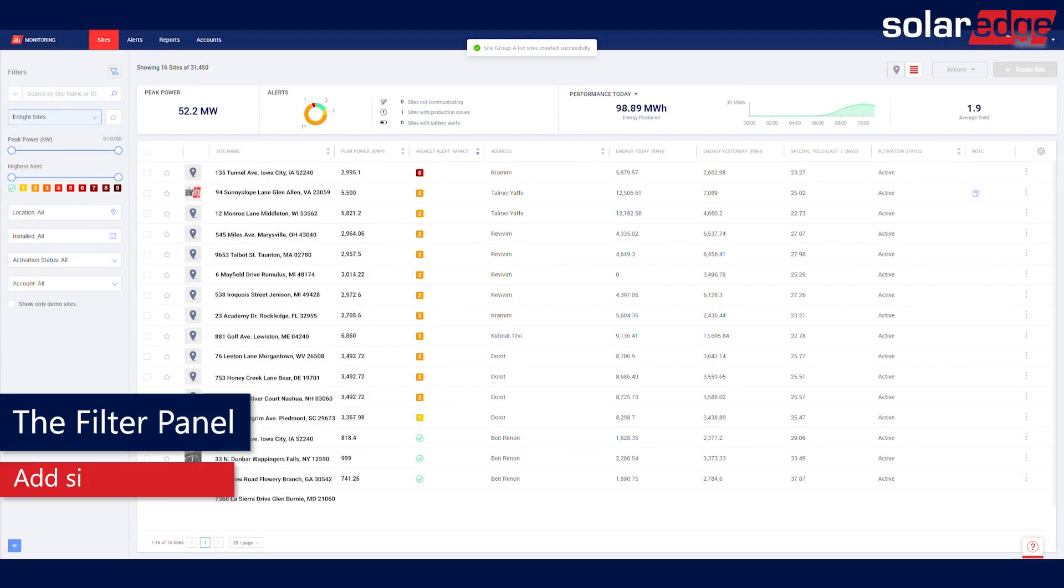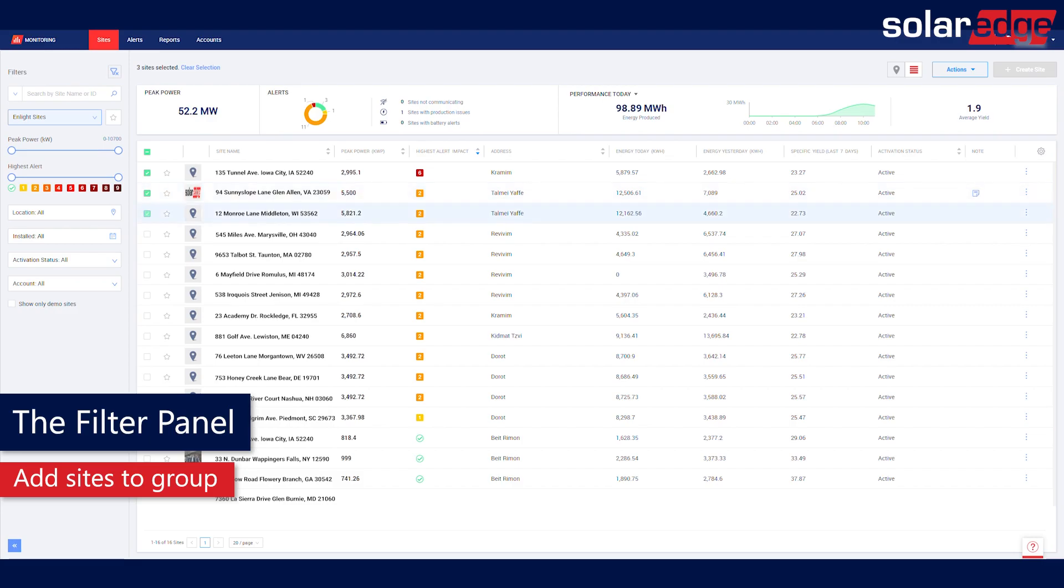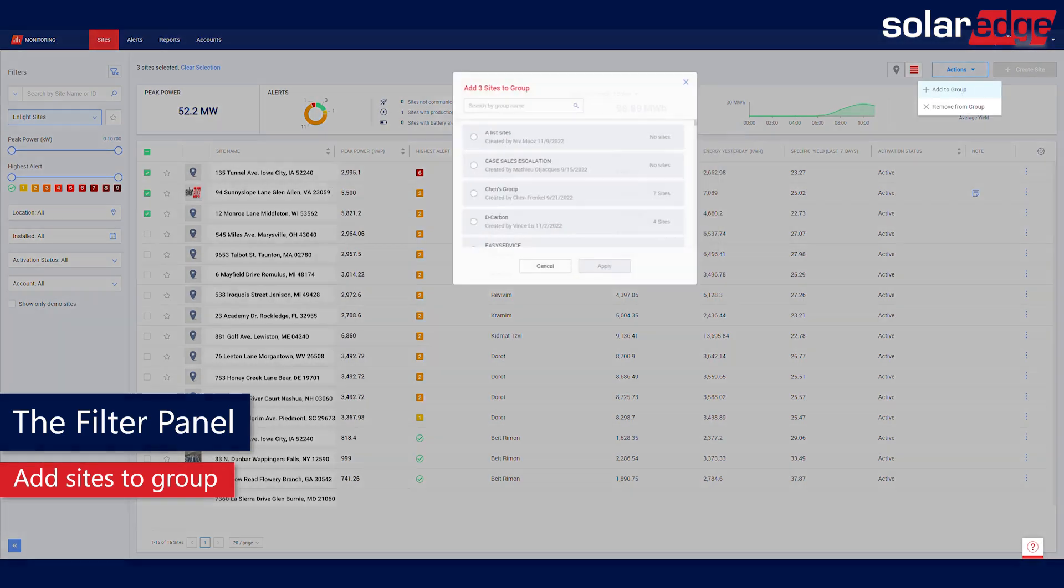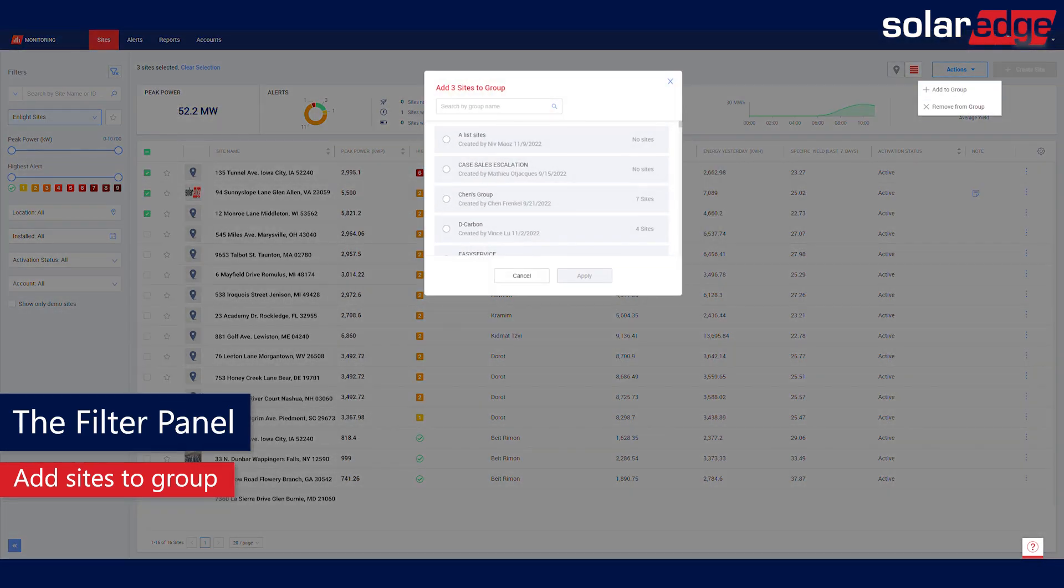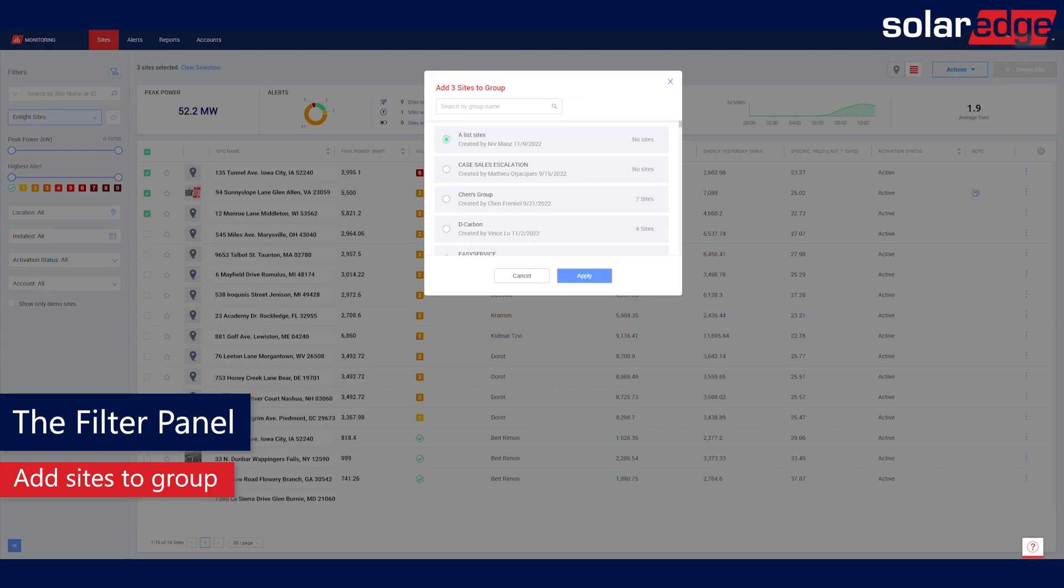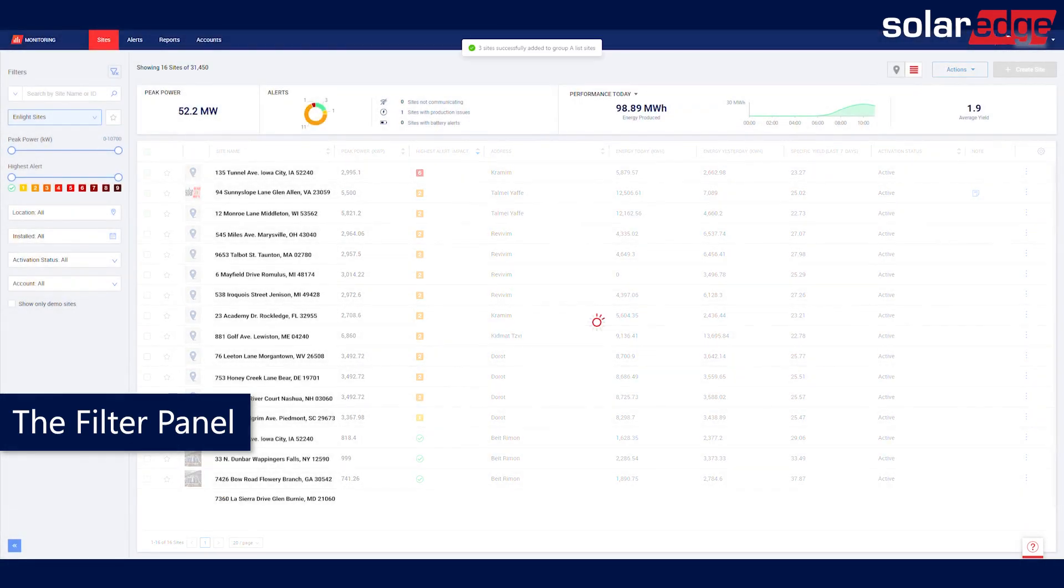On the main page, go to the Sites list and check the sites that you would like to group together. Next, go to the top right of the page and click the Action button. Click Add to Group and a new pop-up window will open with the list of groups you created. Now simply check the group you wish to add the selected sites to, and then click the Apply button.